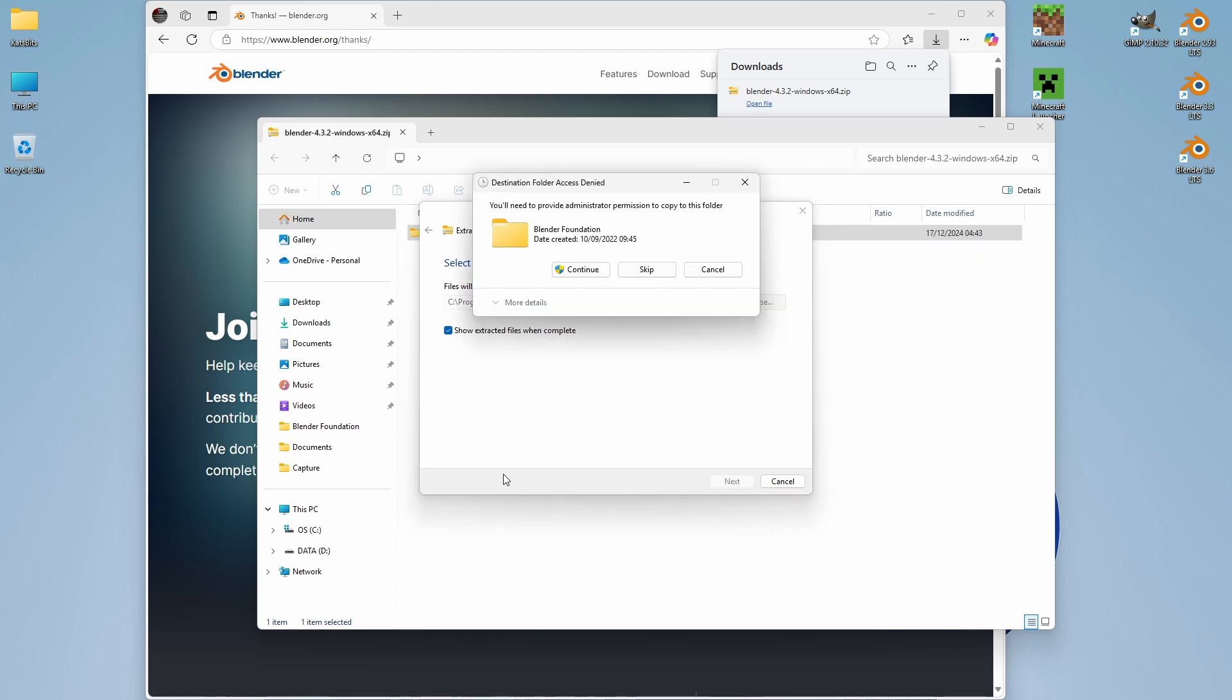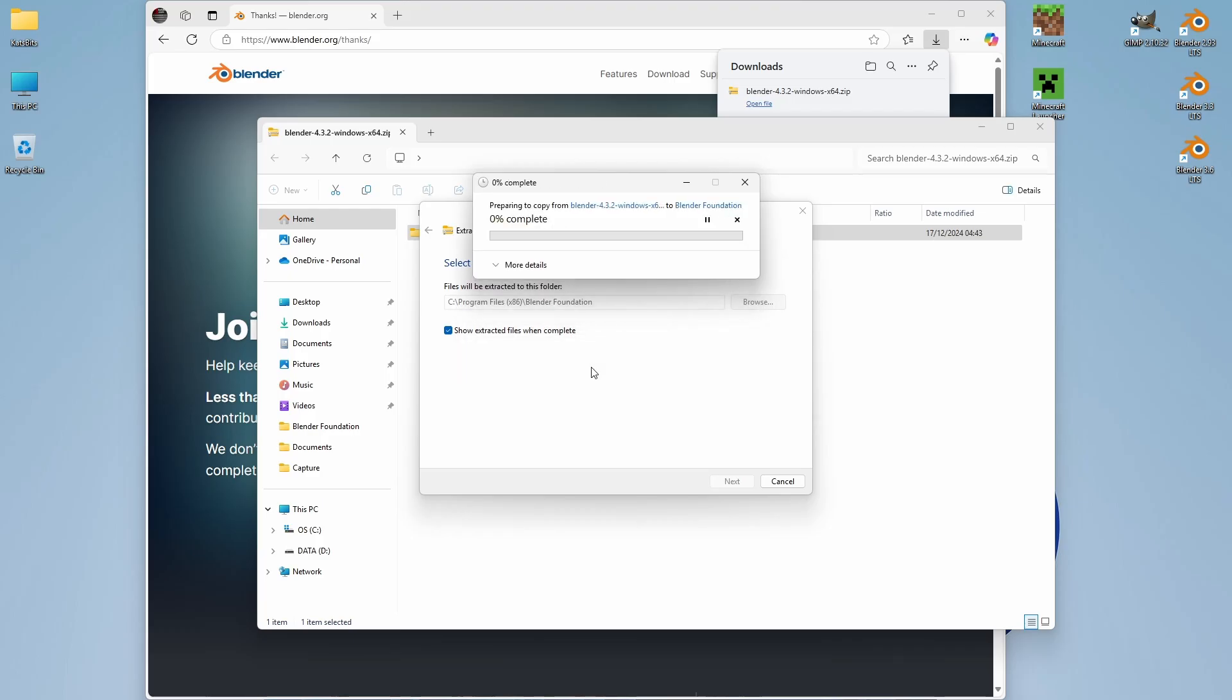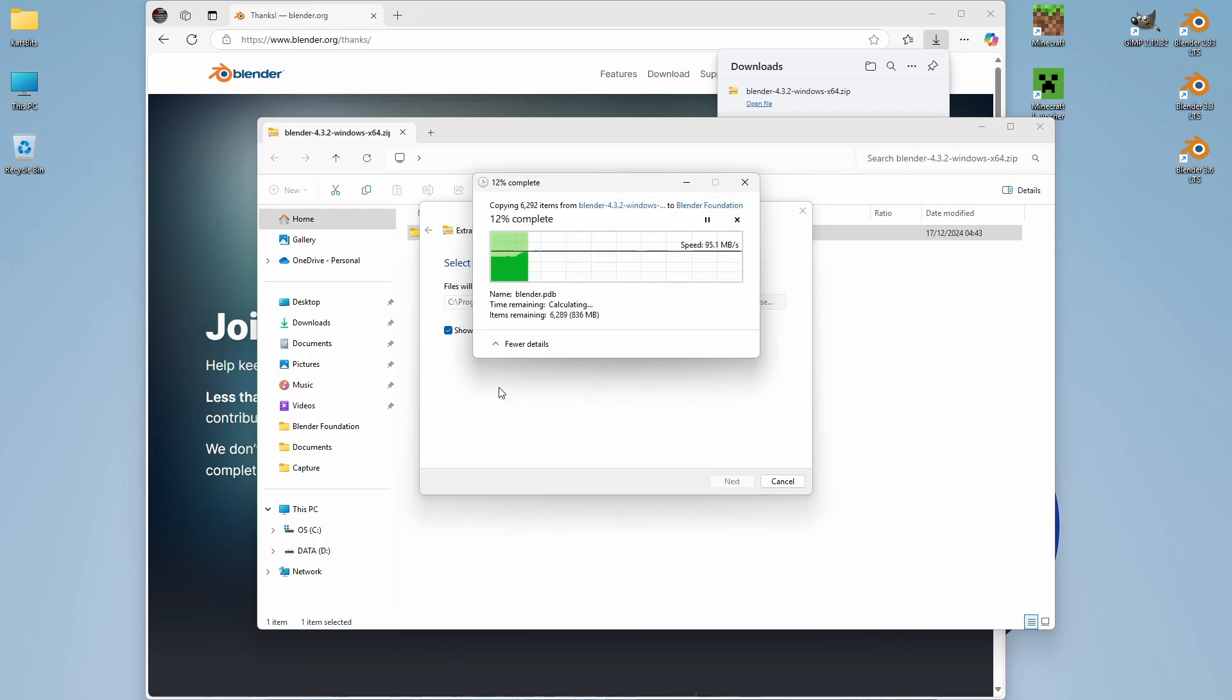We might get an Administrative Permissions warning, so we can continue. More details.